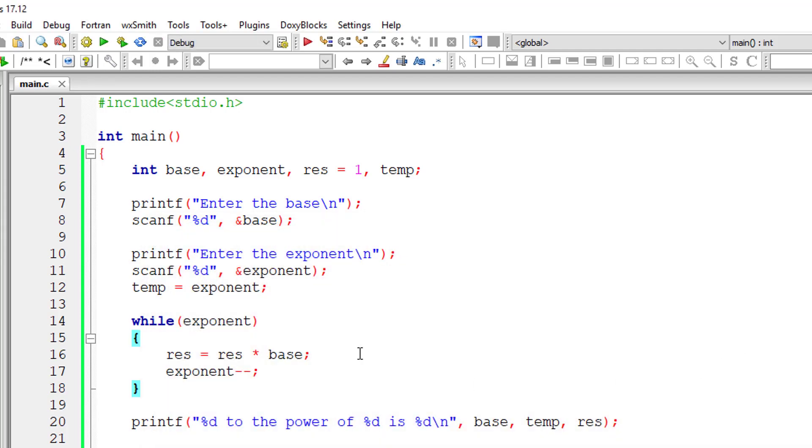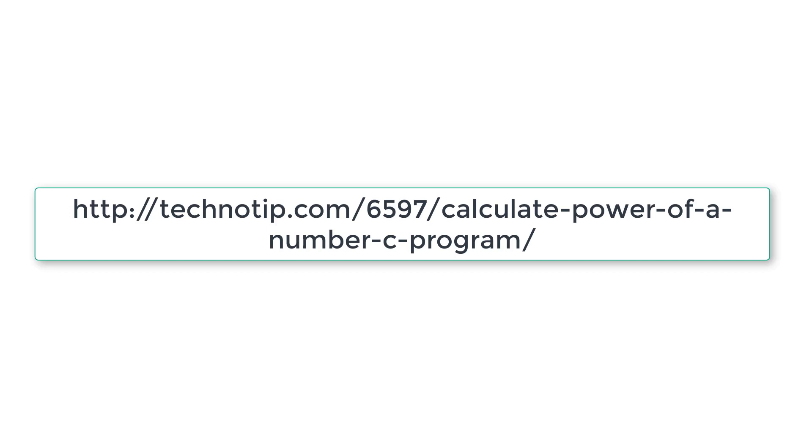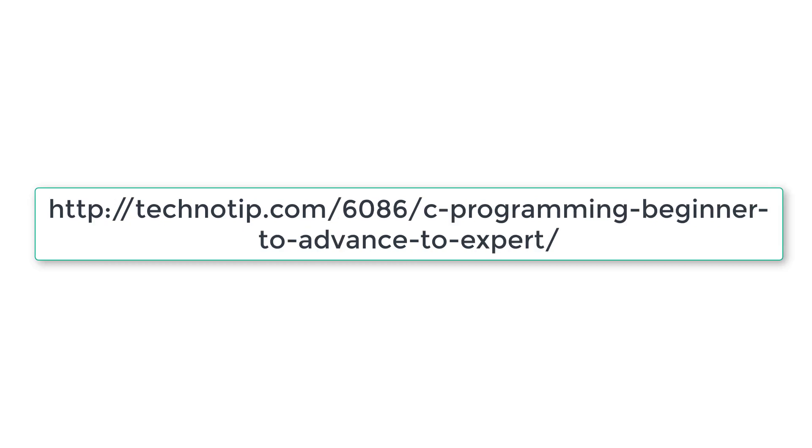Please follow the link present in the description section of this YouTube video for source code notes and discussion about this topic. Stay subscribed to our YouTube channel and blog, and please share this video with your friends online. Please do not forget to like this video on YouTube. Thank you.